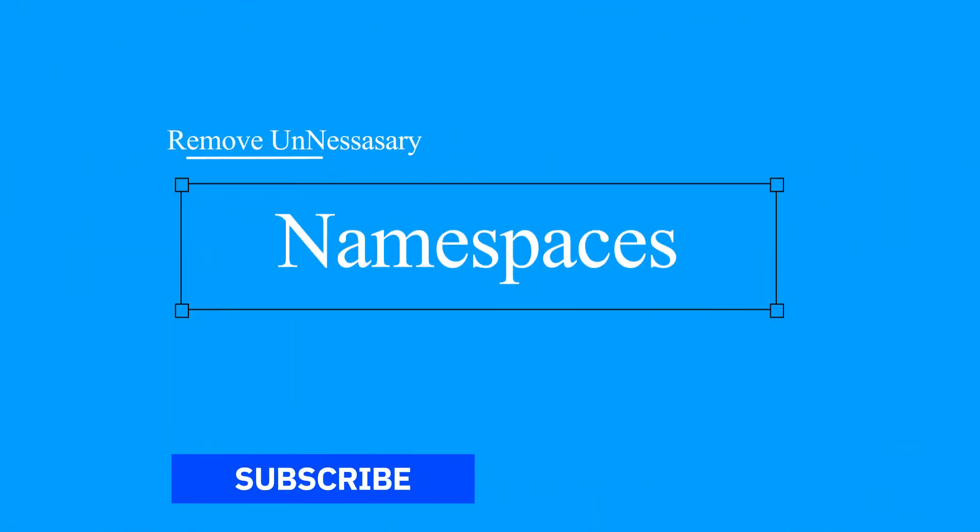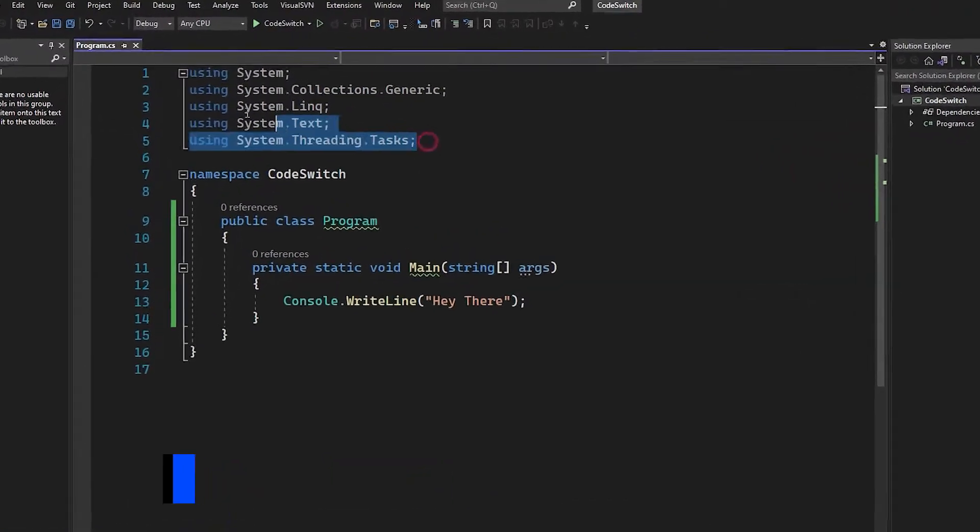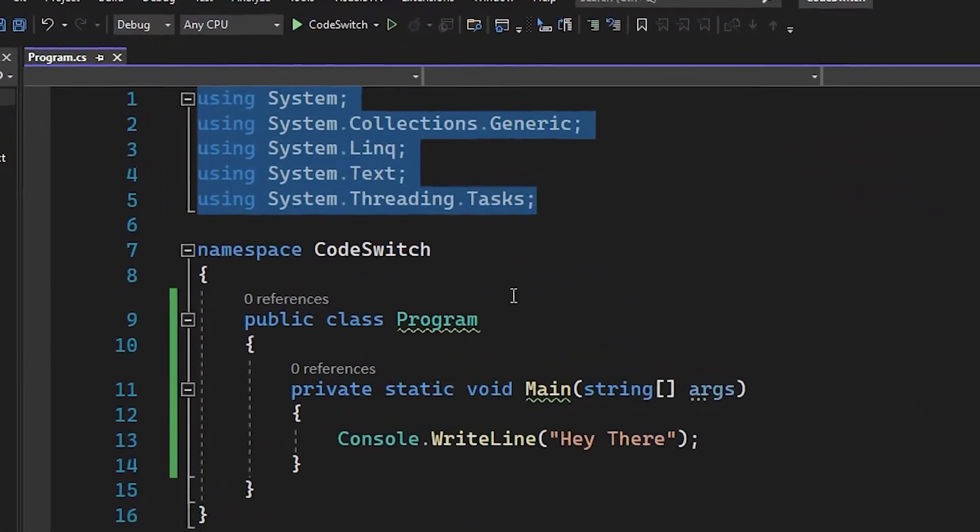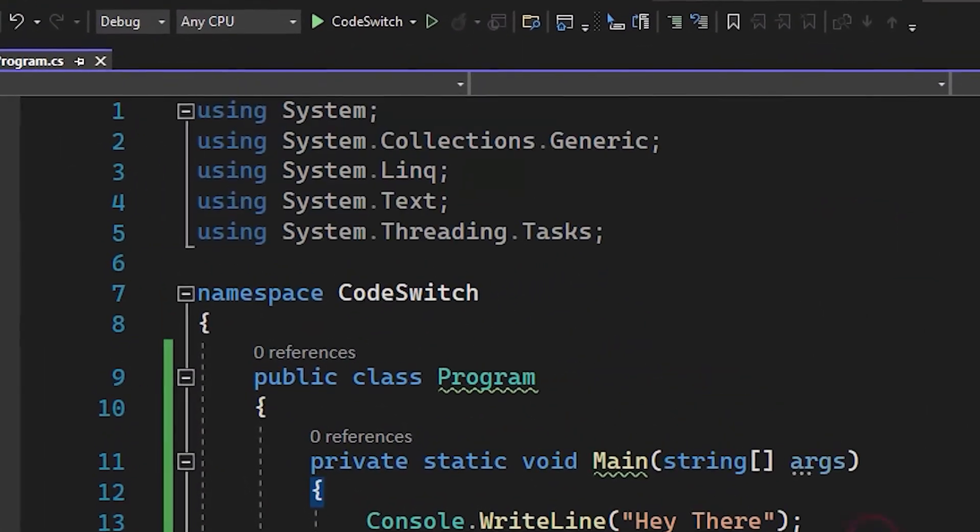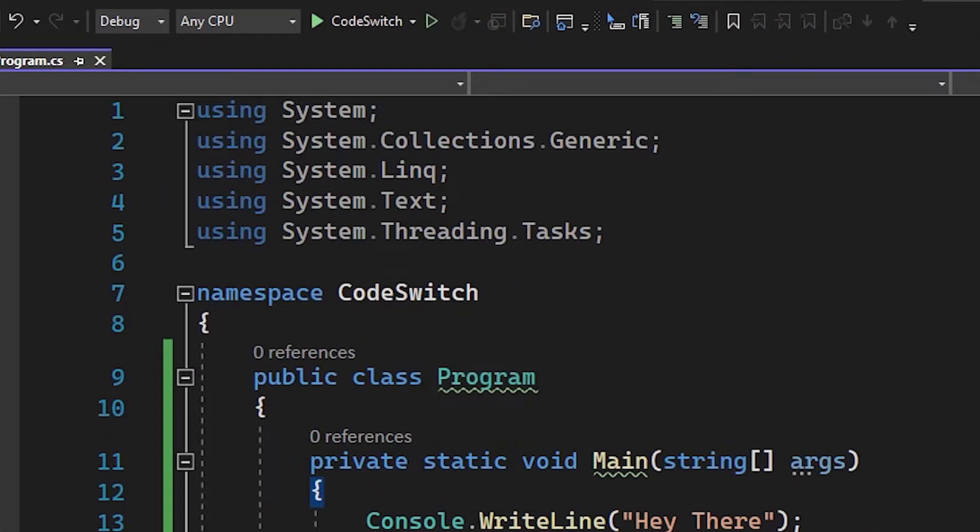Namespaces are common across first few lines in a CS file. But do you know there is an easy way where we can remove unused namespaces in split second? Just press Ctrl K E and there we go.